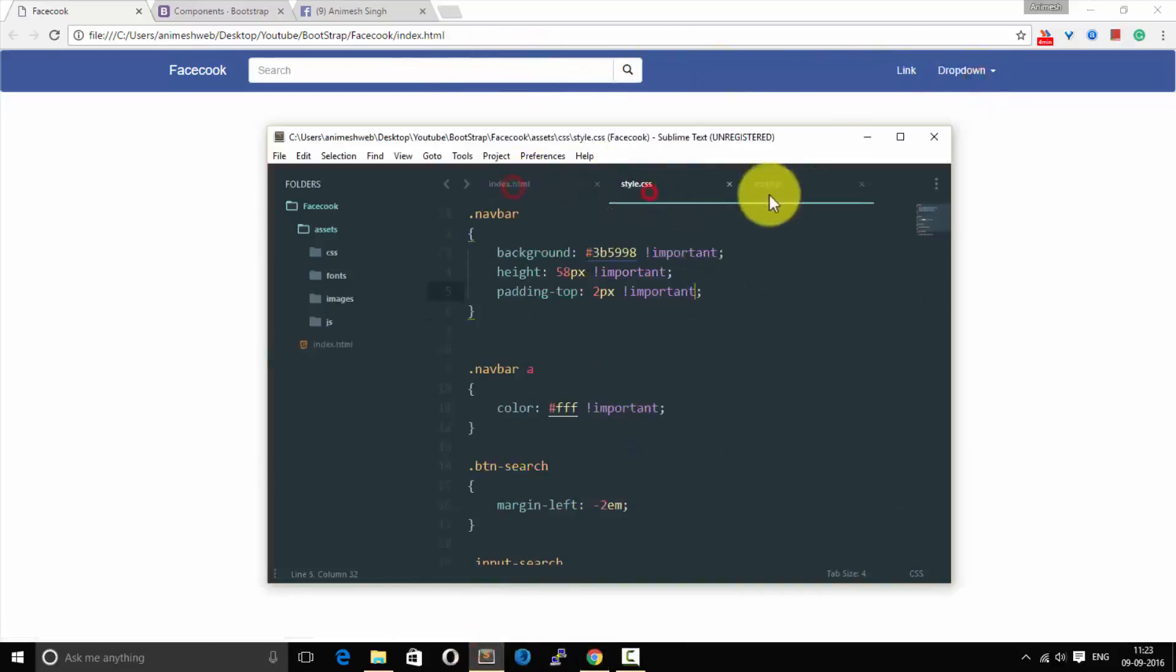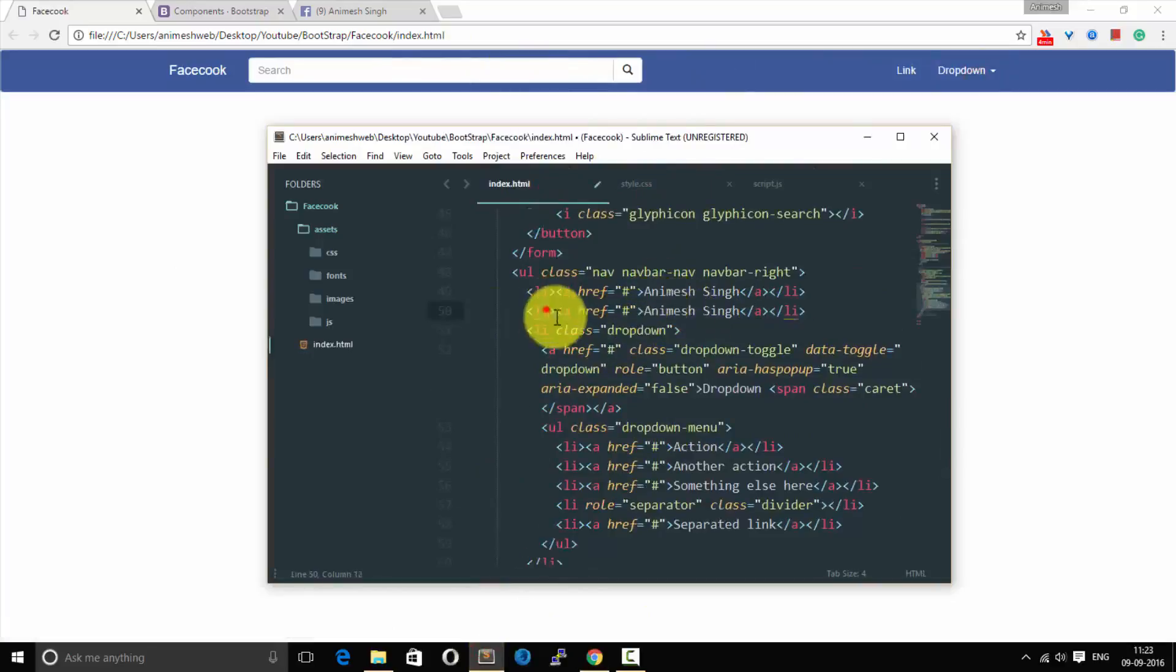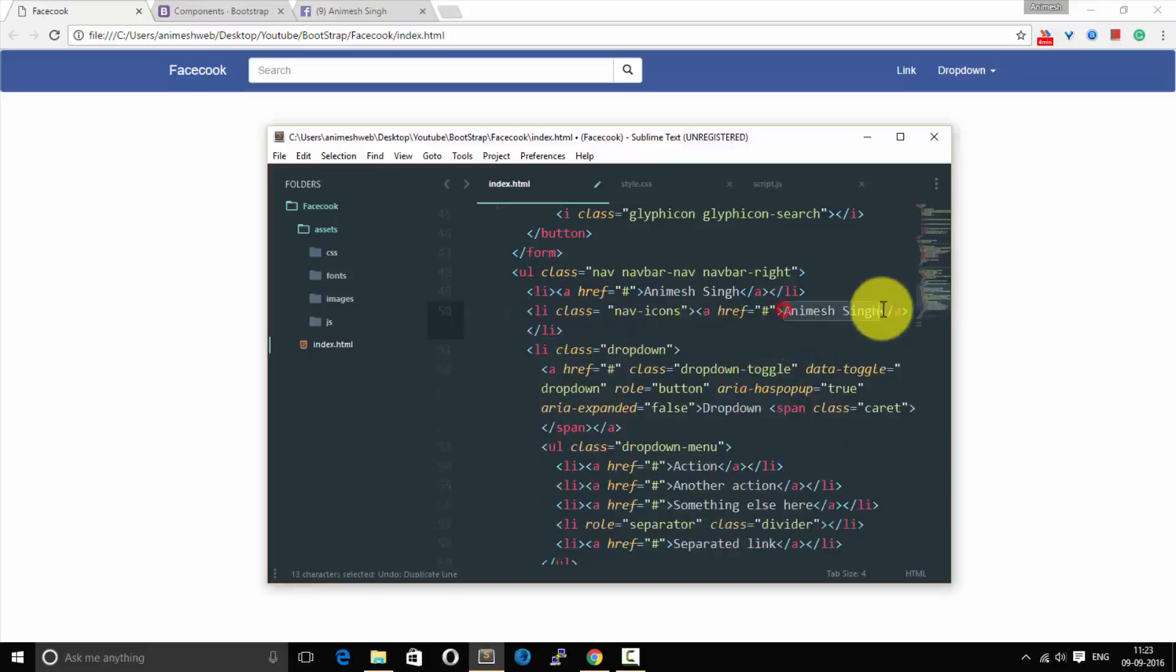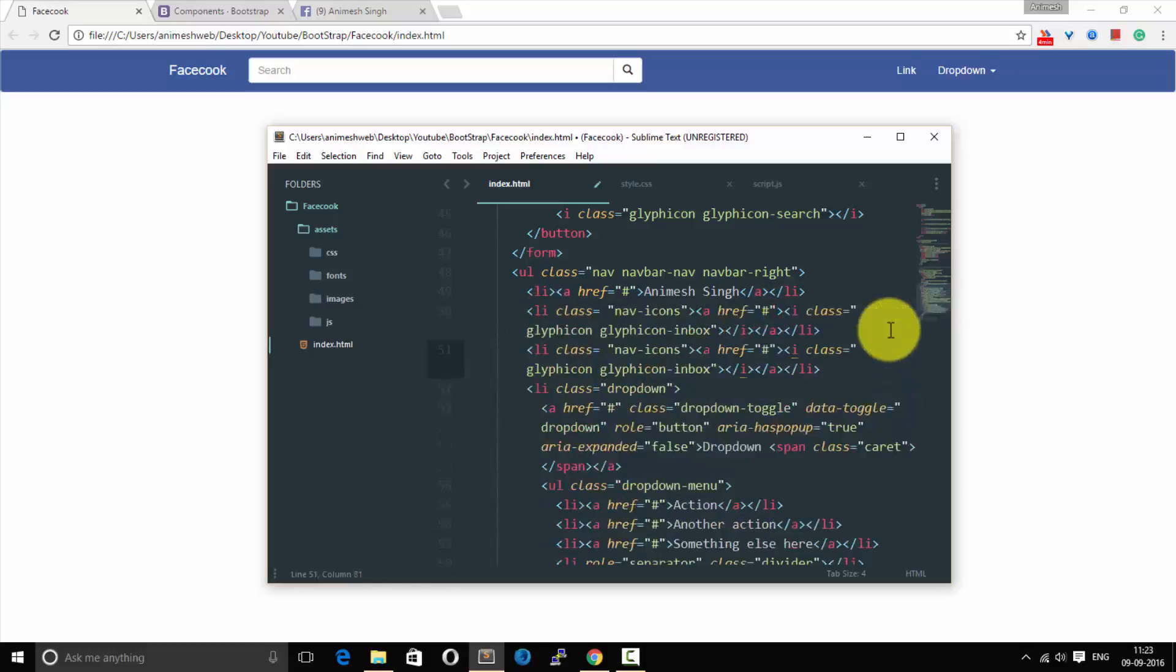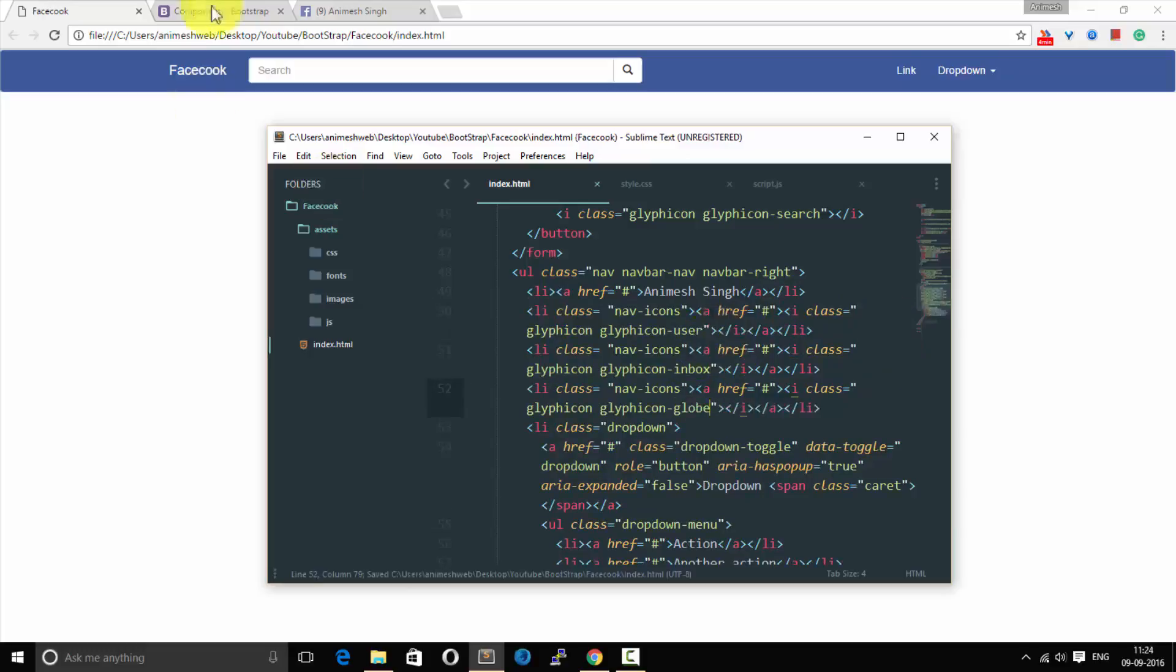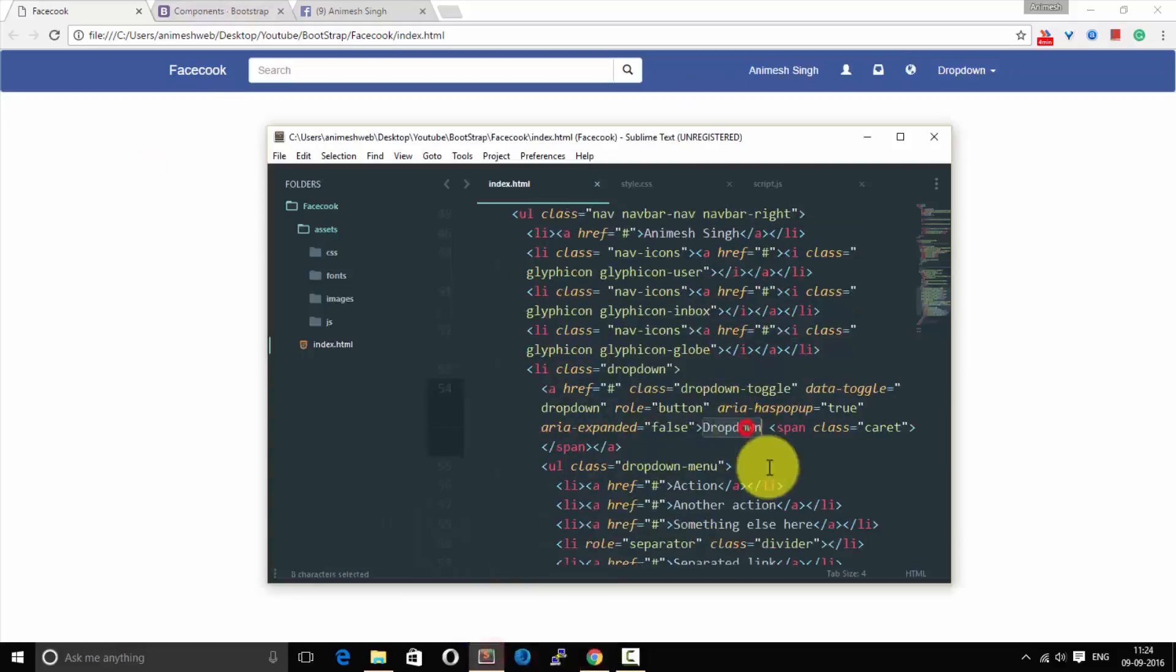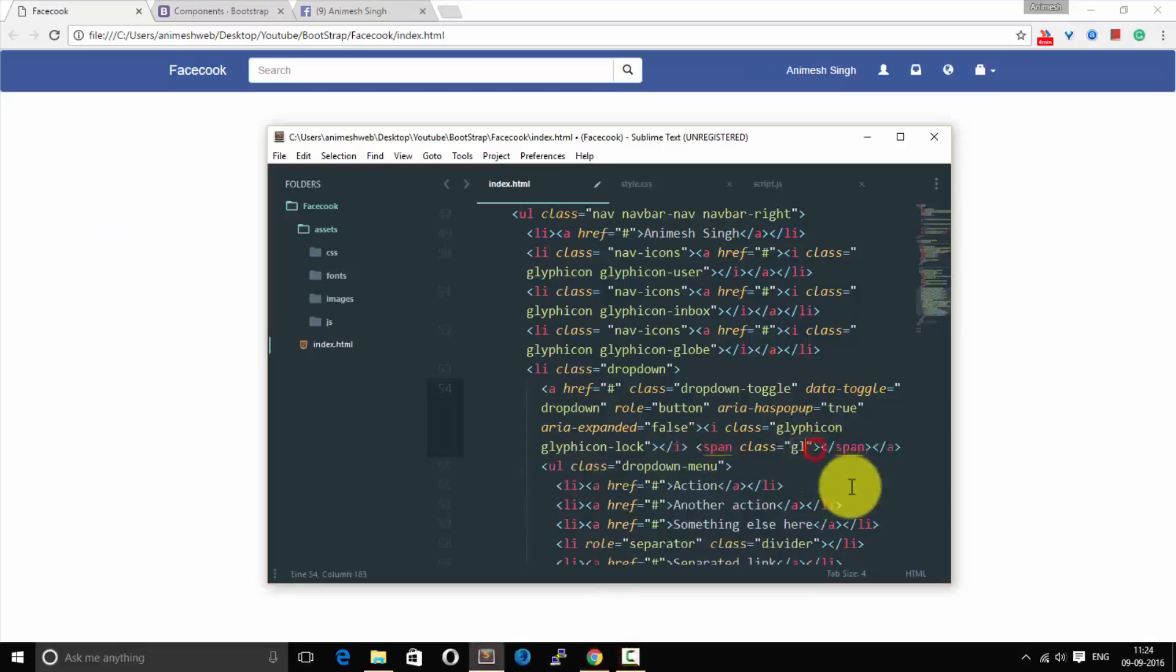Now you would like to do some customization with the links. So first of all we need to change it, add class nav-icons where we'll be adding icons like messages, add friends, and notification. So it is a glyph-icon. Replace this to inbox, user, and globe. As you can see it is working good right now.